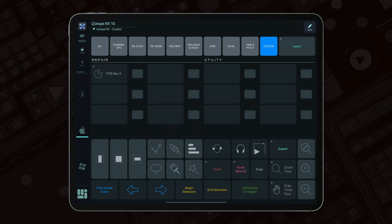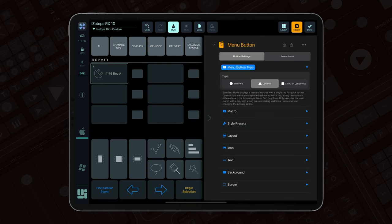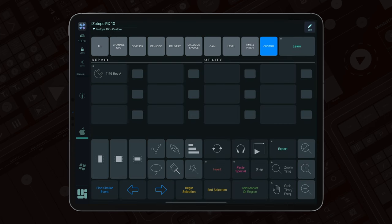For our third scenario, you might want a button that executes the primary macro with a single tap and shows a list of additional macros with a long press.